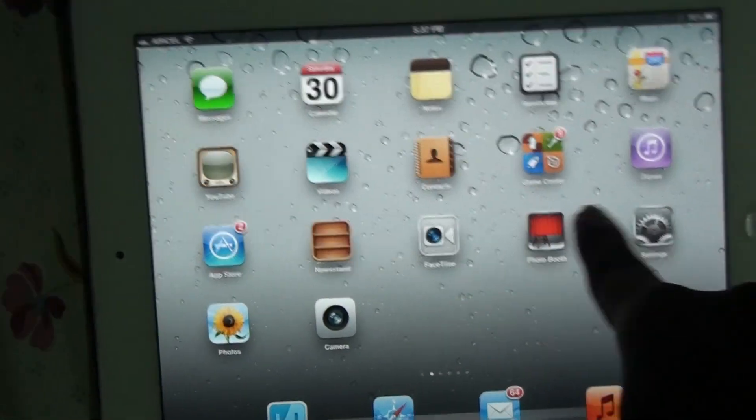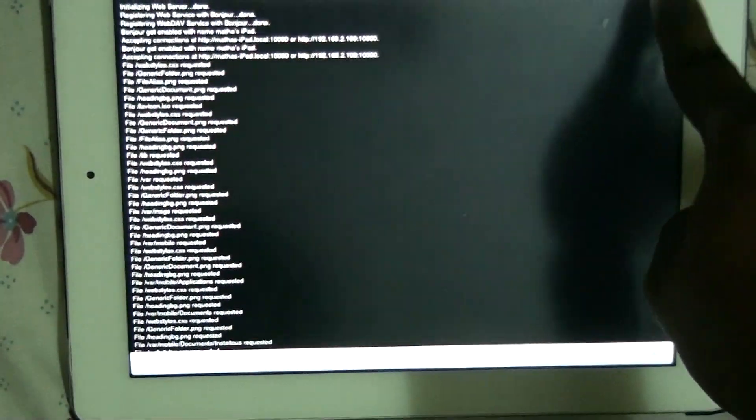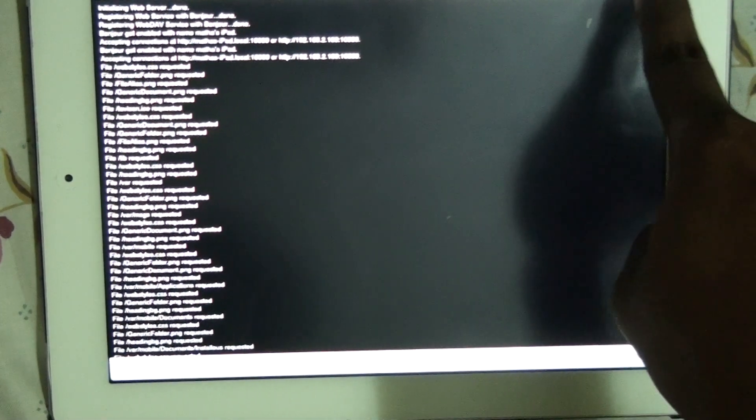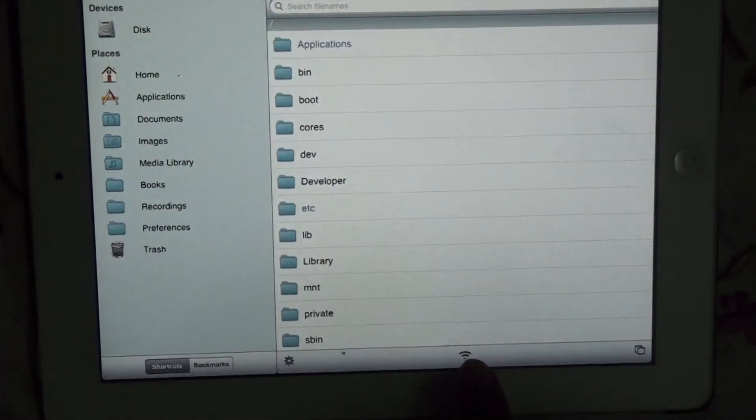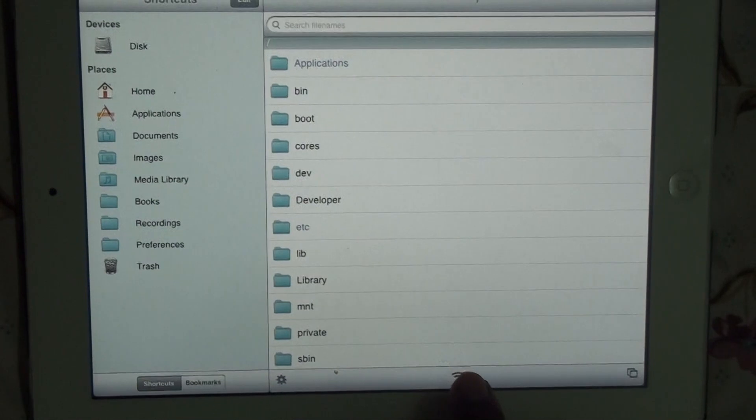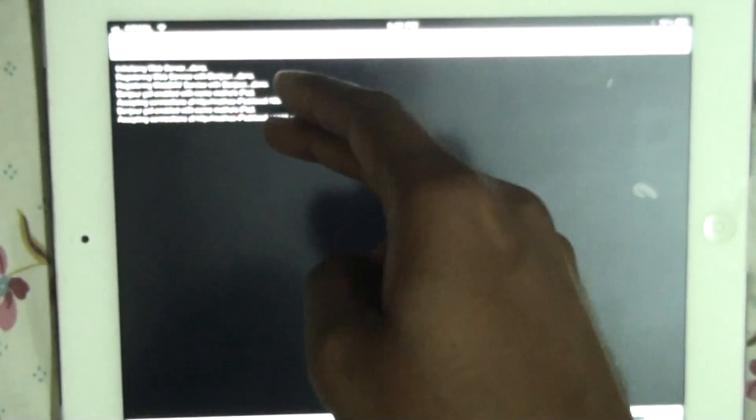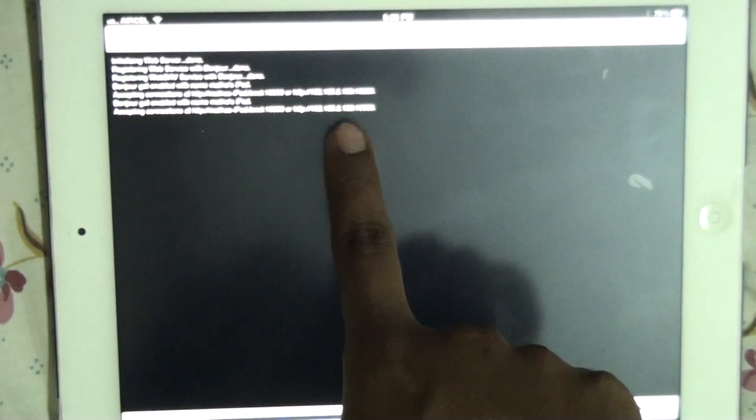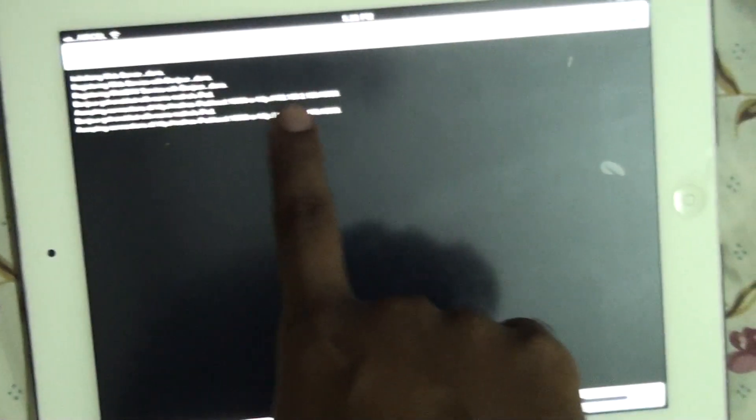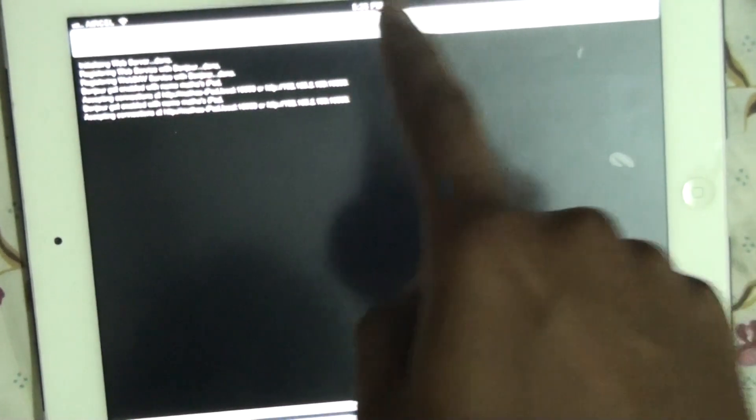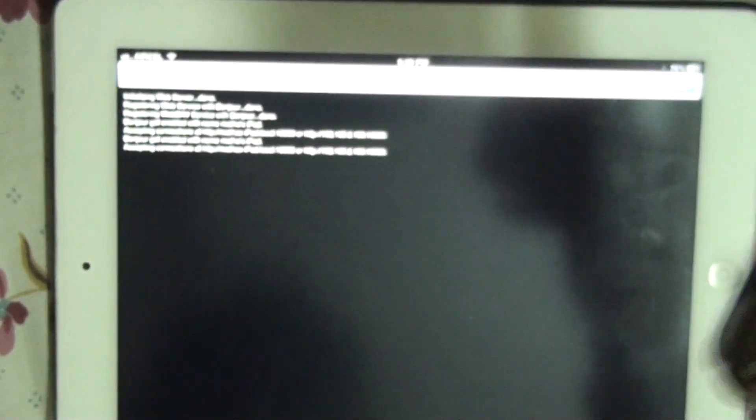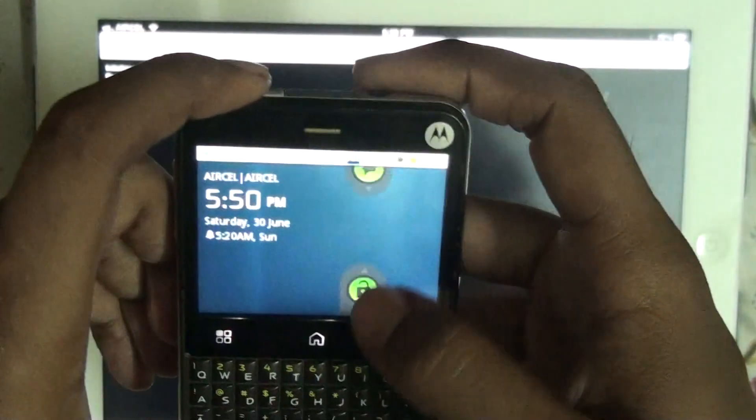Now go to the iFile which is previously installed. Press the Wi-Fi icon which will create an FTP server. See initializing web server. Now we can see the IP address of your iPad which must be entered in the UC browser.